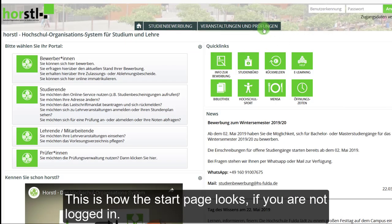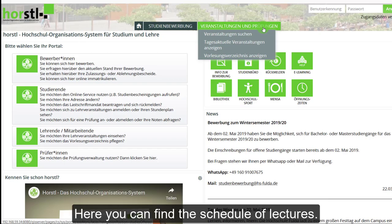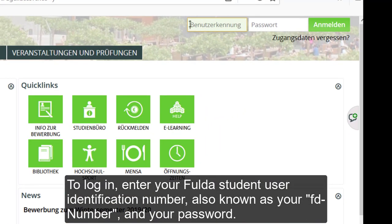This is how the start page looks if you are not logged in. Here, you can find the schedule of lectures. To log in, enter your Fulda student user identification number, also known as your FD number, and your password.